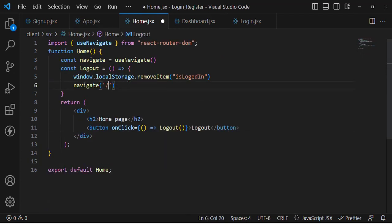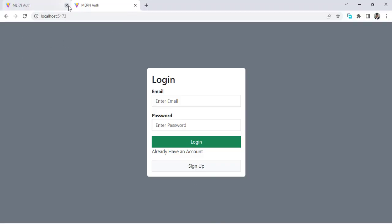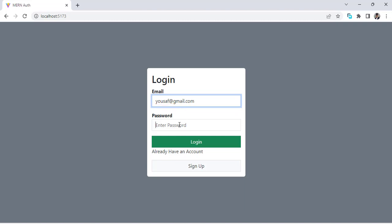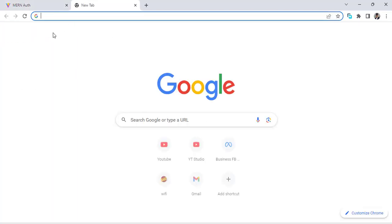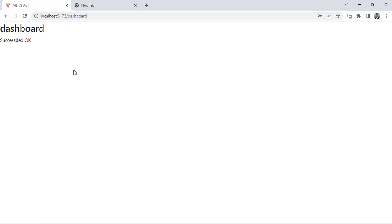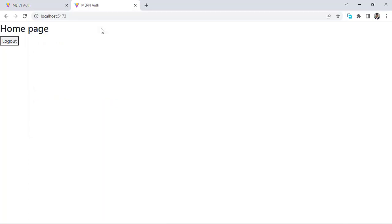Let's check this in the Chrome browser. We refresh the page and log in with the credentials — email and password — and press login. We came to the dashboard. Previously, refreshing the page would redirect back to the login page, but now when we refresh, we come back to the home page and are not directed to the login page.